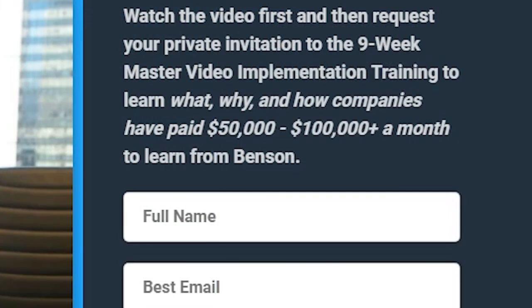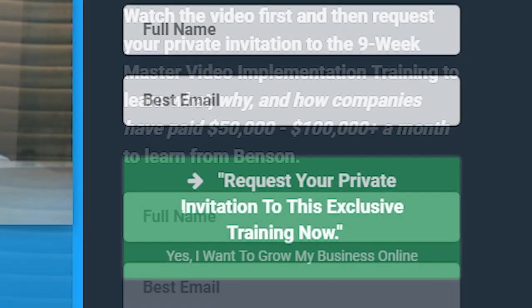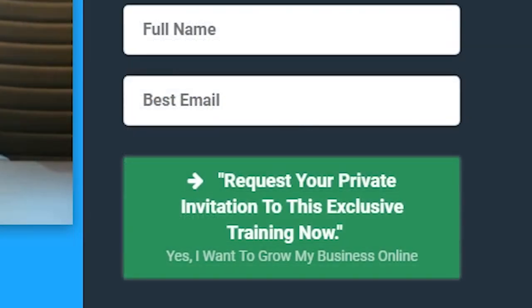I say learn why companies have paid $50,000 to $100,000 a month to learn from me. I have full name and email, and a button that's highlighted glowing green. The reason why it's green is because green is proven in people's minds — when we're driving and we see a green light, that means go, that means take action. So the button is green because we're playing to that psychological element that's always in our mind.